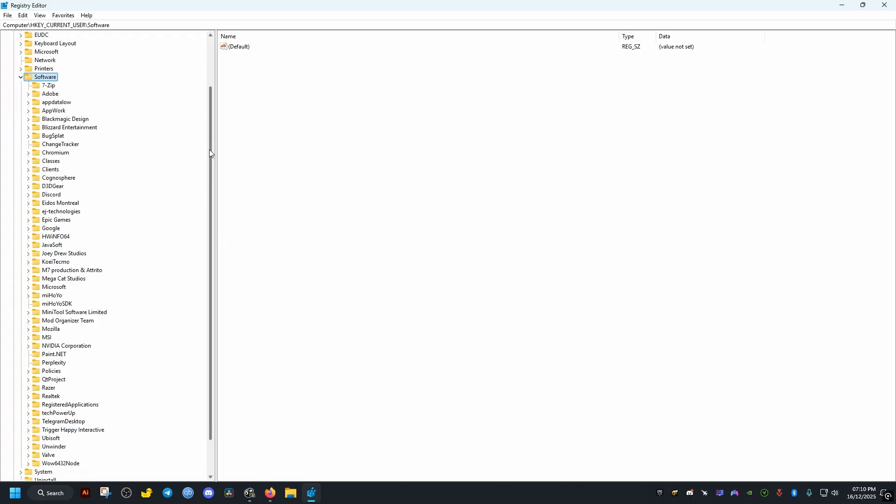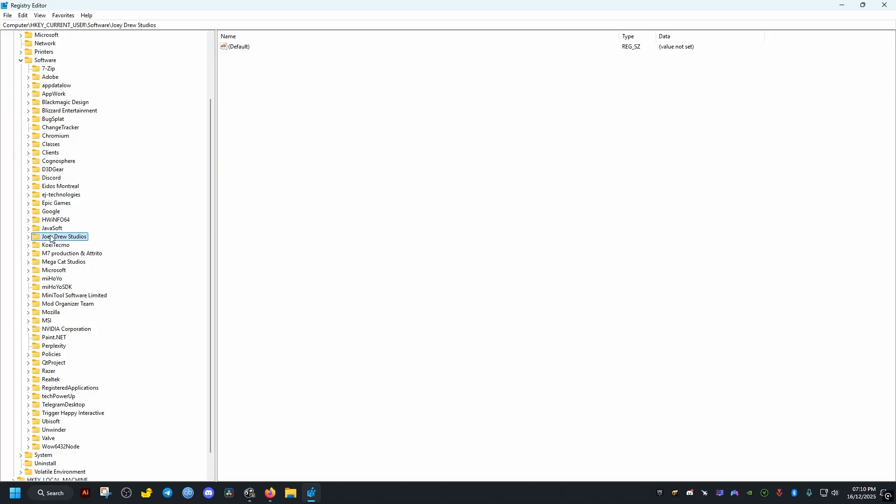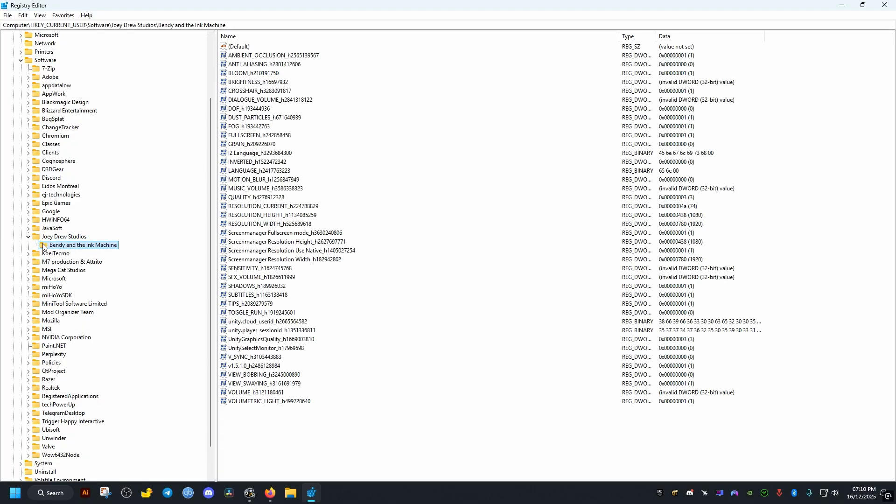Scroll a bit down, Joey Drew Studios, inside the Bendy and the Ink Machine. We right click on it and just delete this folder. And the game should work fine.